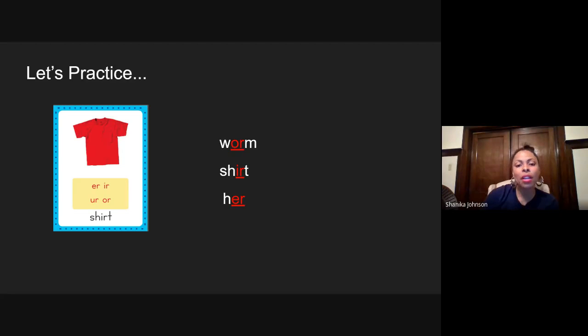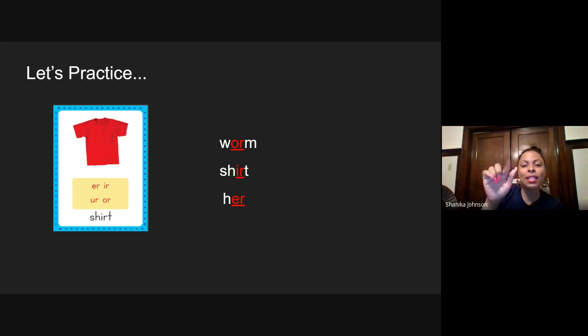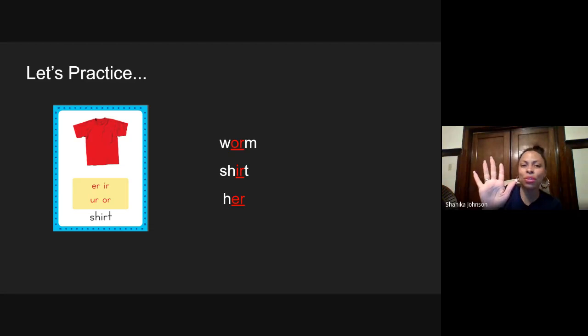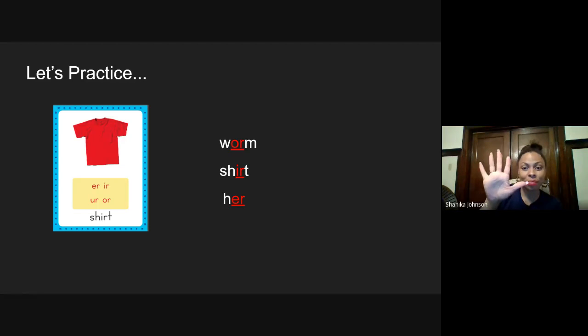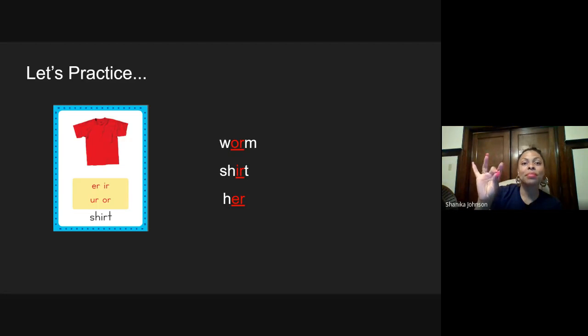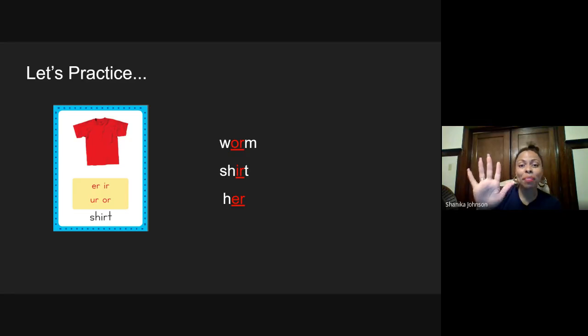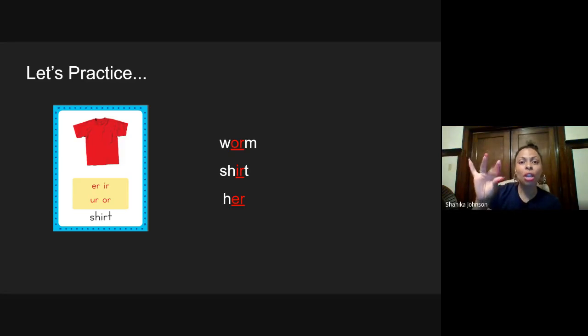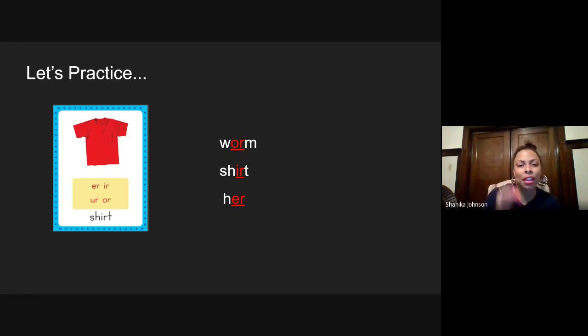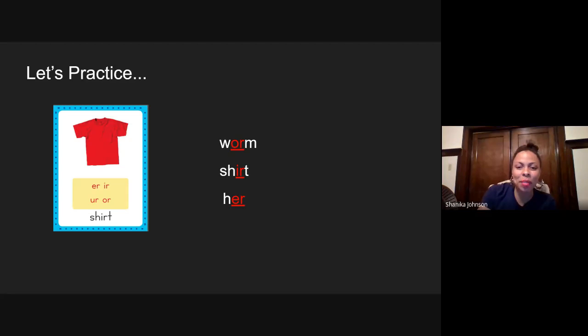The next word, you guys put your elbow up and you guys tap this out on your own and then we'll do it together. Let's see. Ready? H-U-R. Her. Very good. I know somebody got that right.